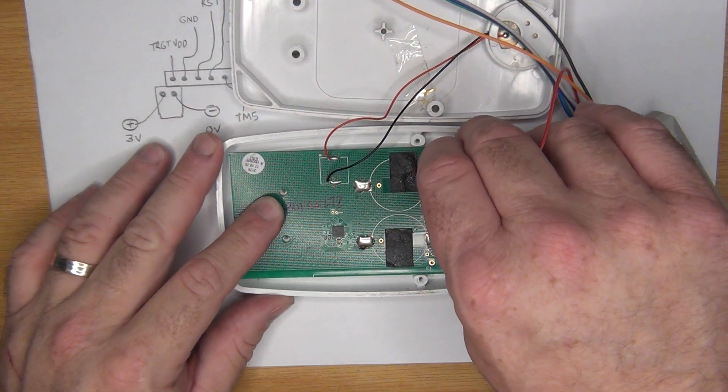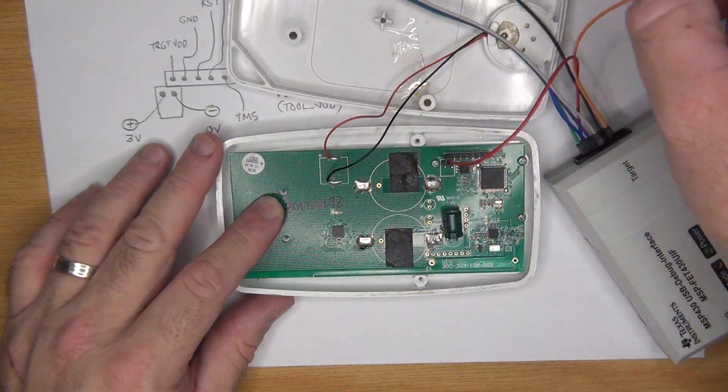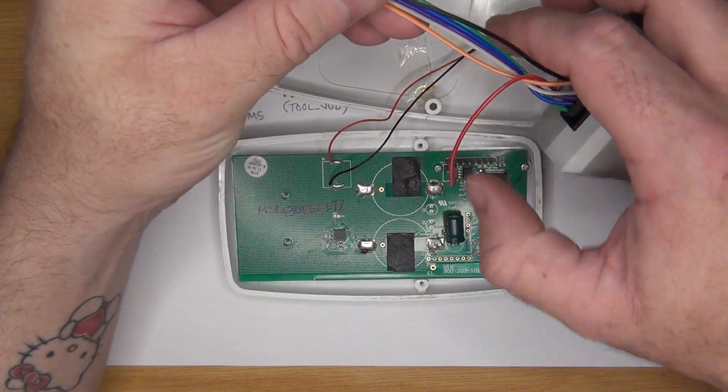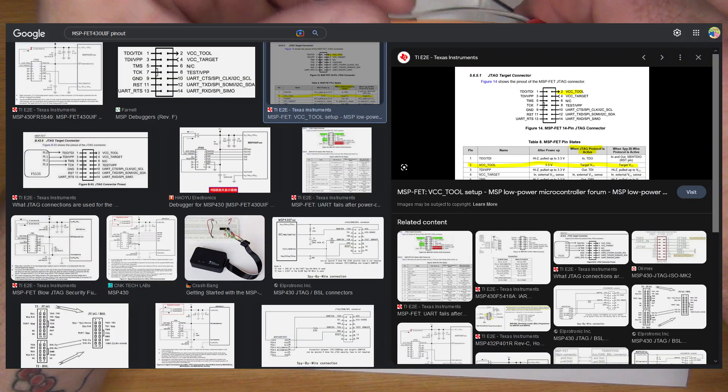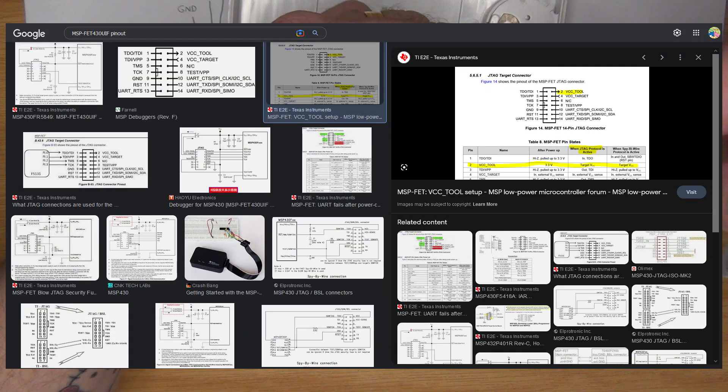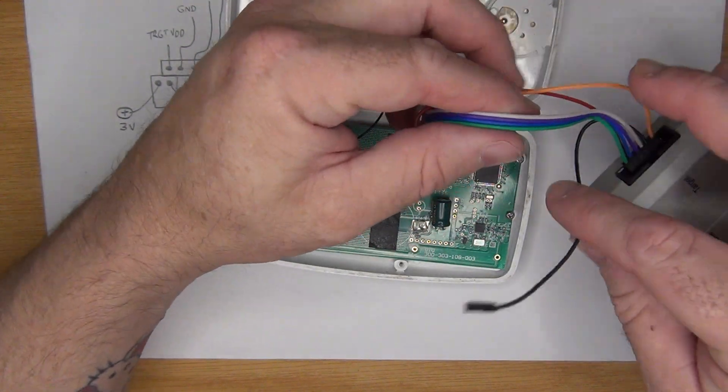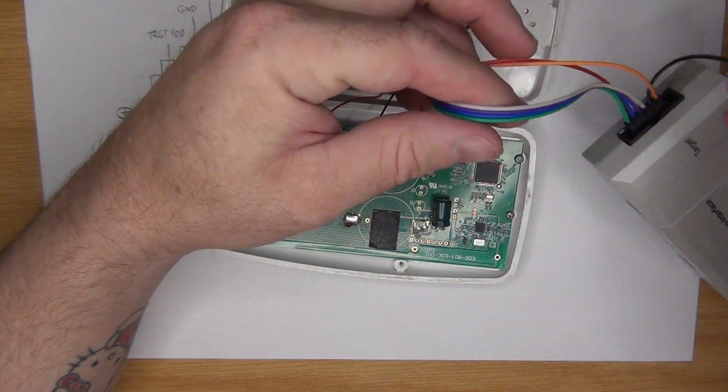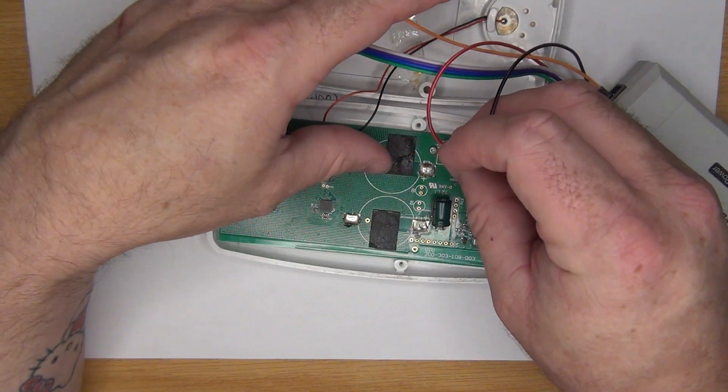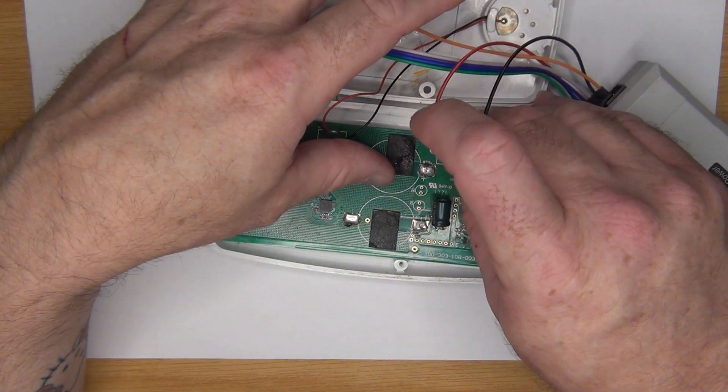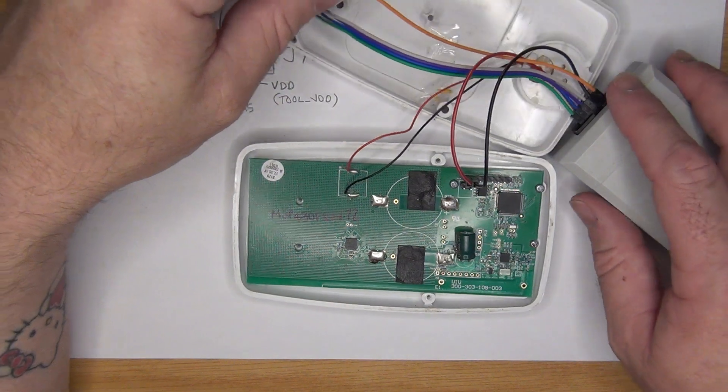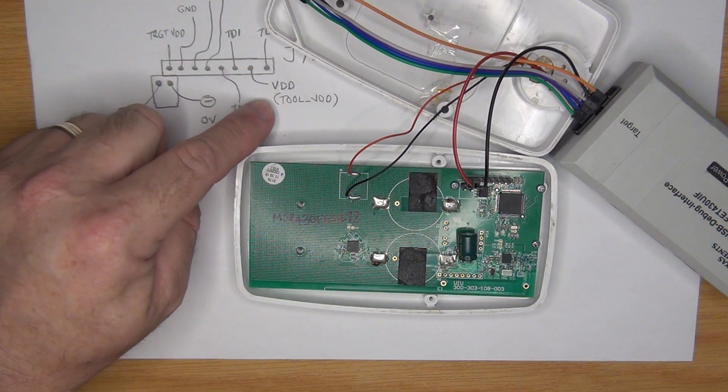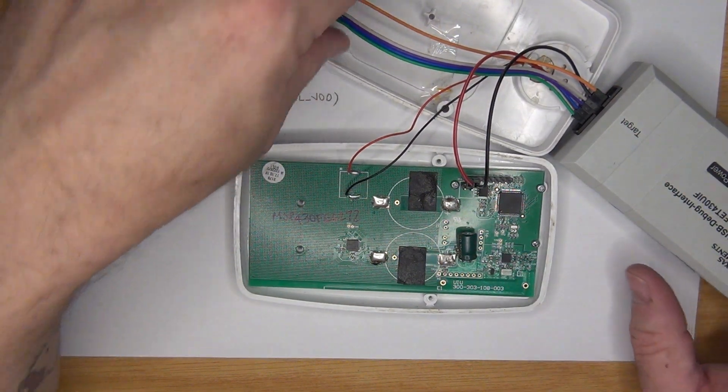So there goes Target VDD. And again the pinouts of this is available. You just type in Google MSP FET 430 pinouts and it comes right up. So that's Target VDD Ground. We're not using the other VDD pin there because I suspect that it allows the tool to program the board. I don't want that.